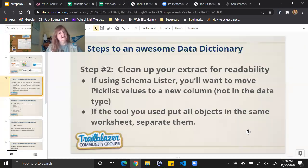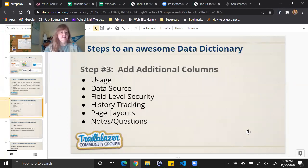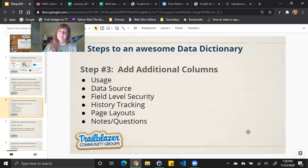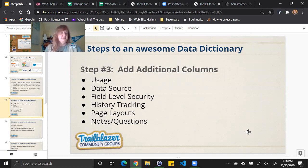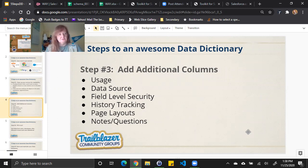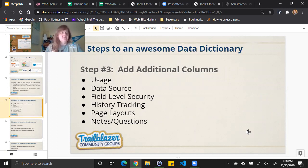Once I've got it cleaned up for readability, my next step is to add additional columns for other information I wish to add. So this is data that's not really easily extractable from Salesforce or a tool, but stuff that's useful to have, especially if I'm sharing this data dictionary with other technical users in my organization. So things I would add would be the usage. How is this field used? Who uses it? Why is it important?